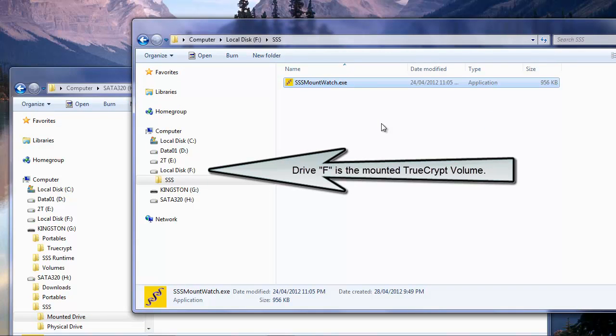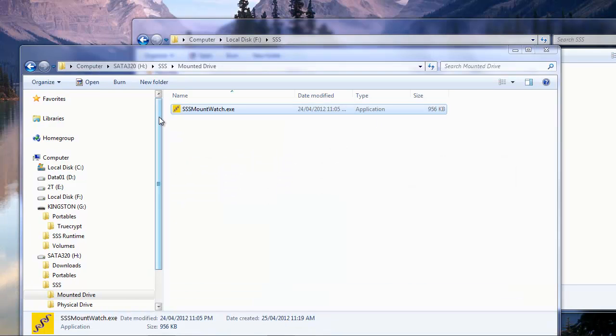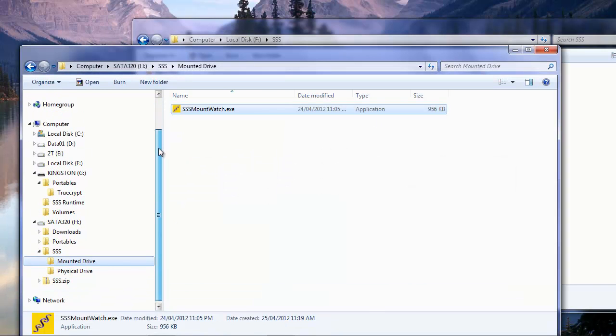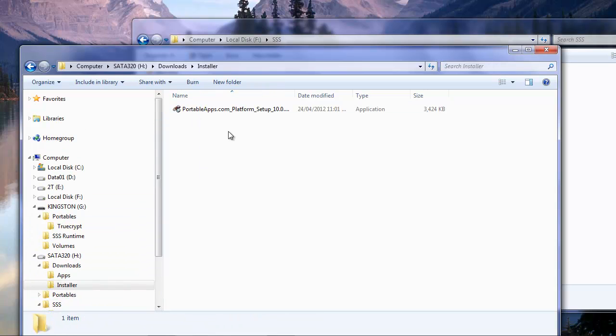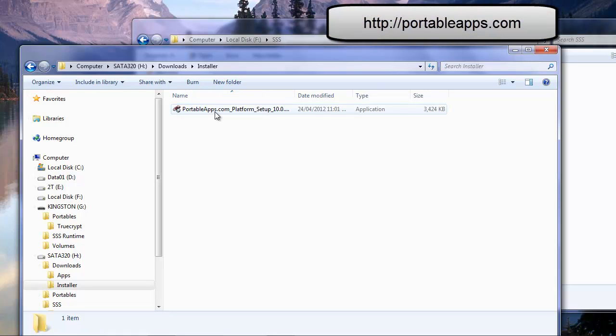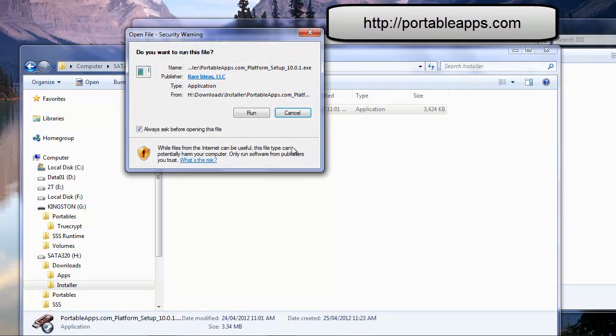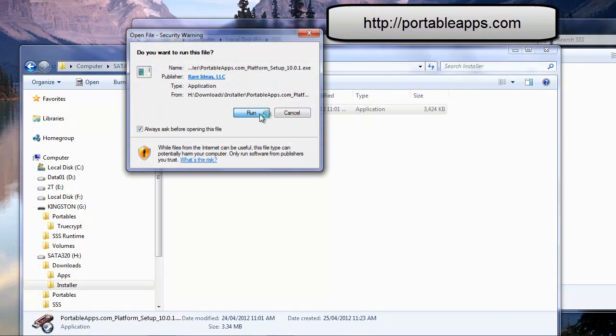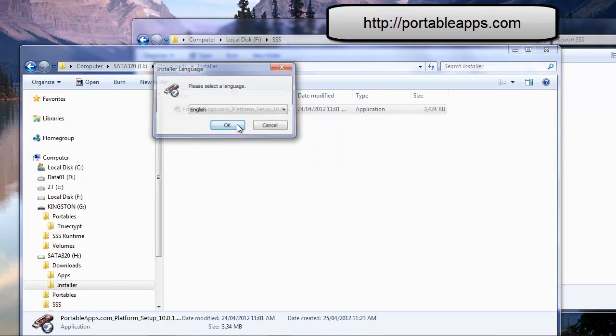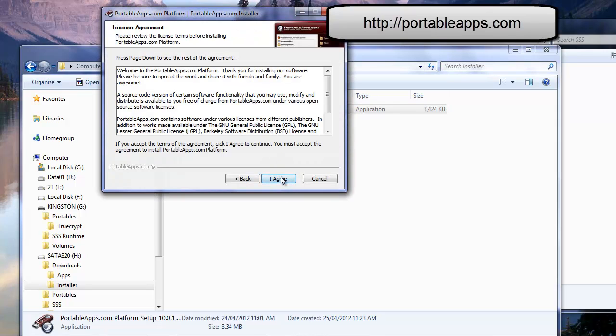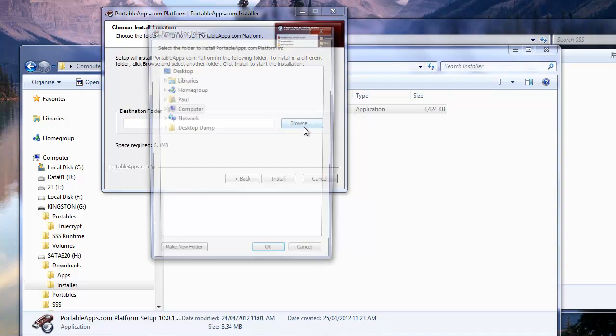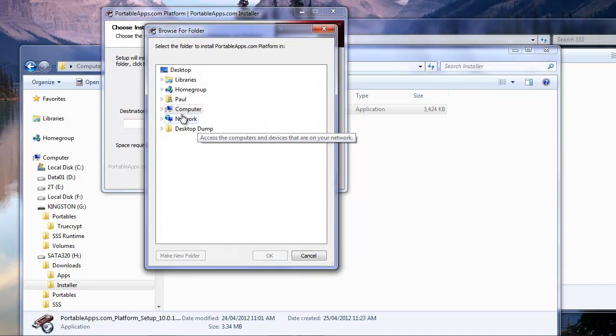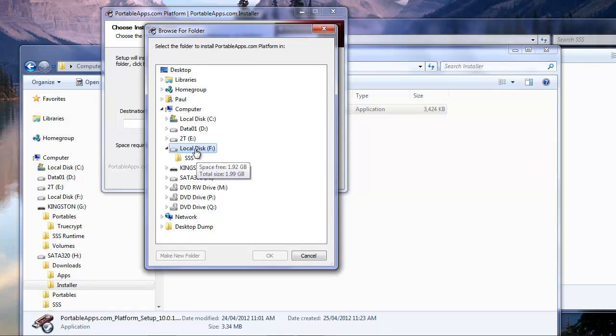Now that that's in there, the next thing we want to do is set up our portableapps.com. So in the downloads on my drive here, I downloaded the installer earlier. And here it is, portableapps.com. So I'm going to run this installer and step through it here. I agree. We'll find a place that we're going to install this. And it's going to be installed on our mounted TrueCrypt volume, which is currently drive F.